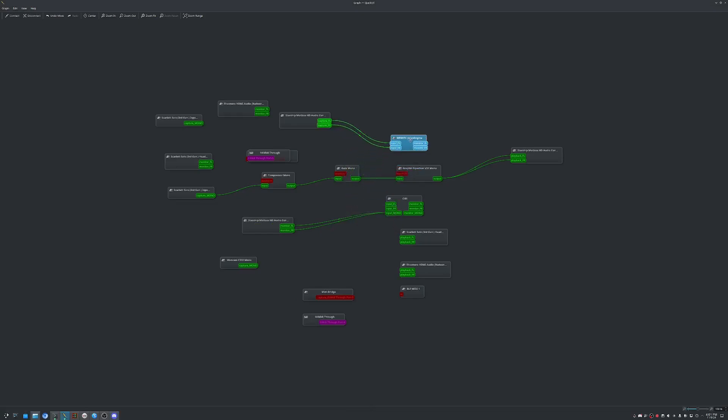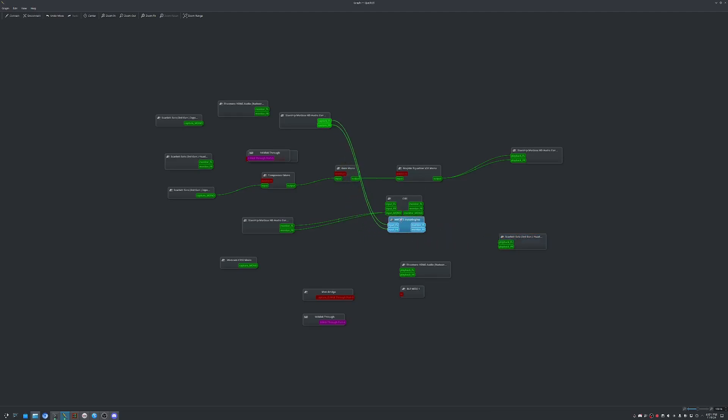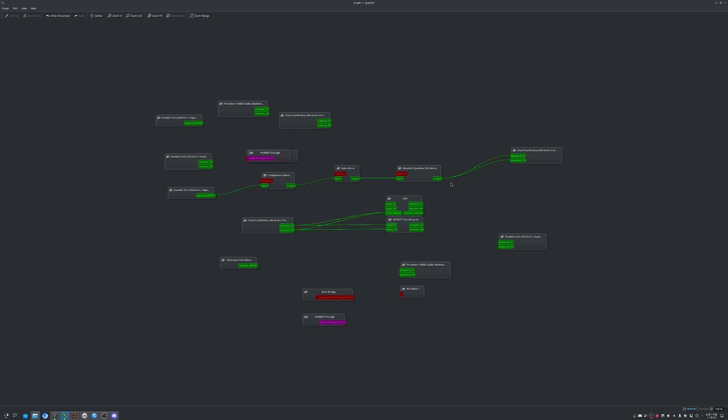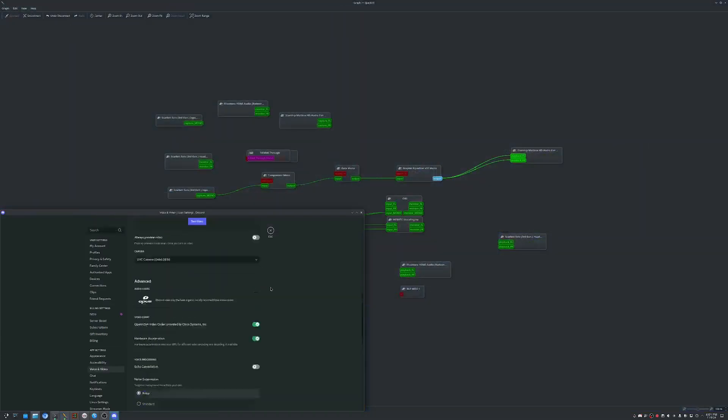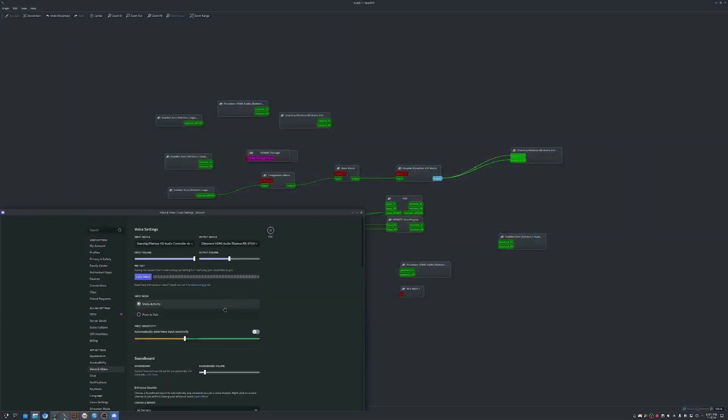we have the WebRTC voice engine. So if you don't know what that means, WebRTC is the protocol they use to transmit your voice through Discord. So if I go ahead and have that come out of the Starship controller, which is exactly like having it come out of the output of all the different VSTs that are editing my audio here, we go back to Discord and you can see it's now detecting my mic.